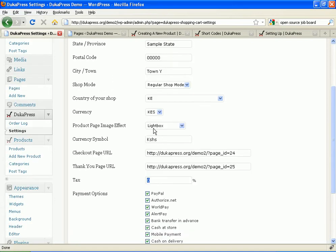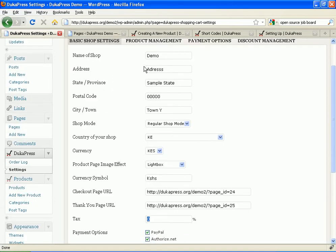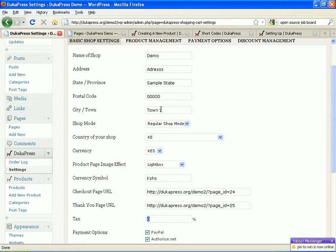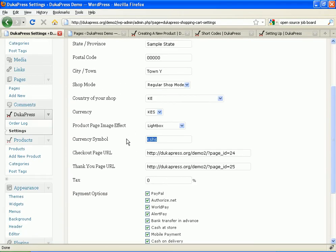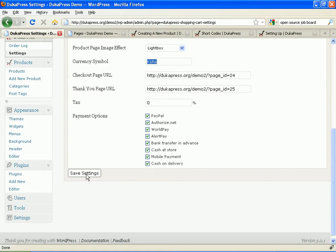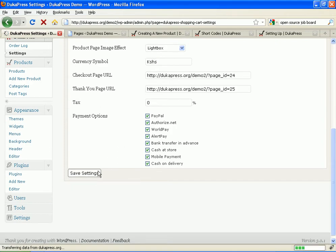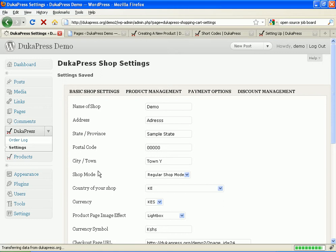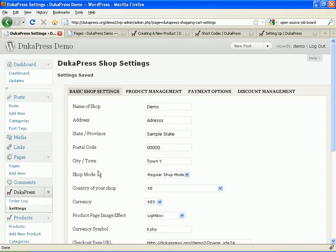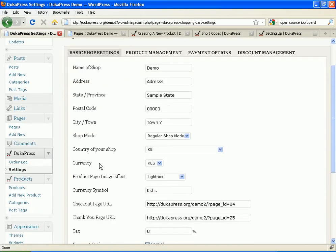I've named my shop demo. The address is there. The state or province is there. The postal code is there. The town is there. And of course, the country is Kenya. Kenya shillings. And that's a symbol for the Kenyan currency. Now, once all that is ready, I just save.